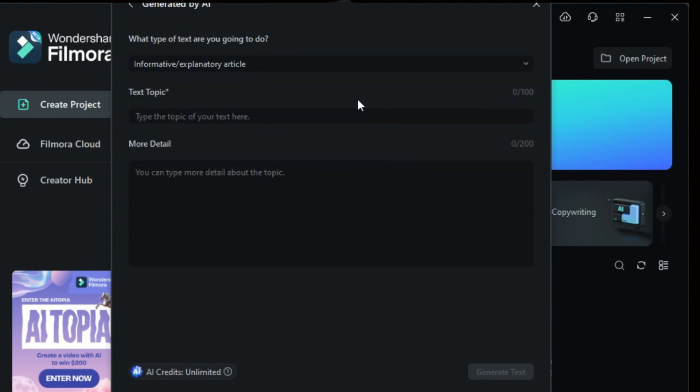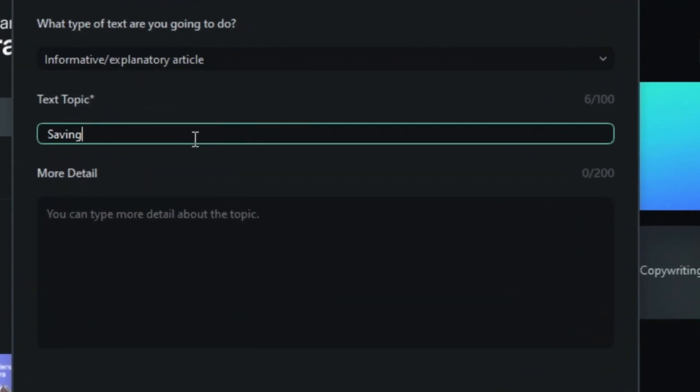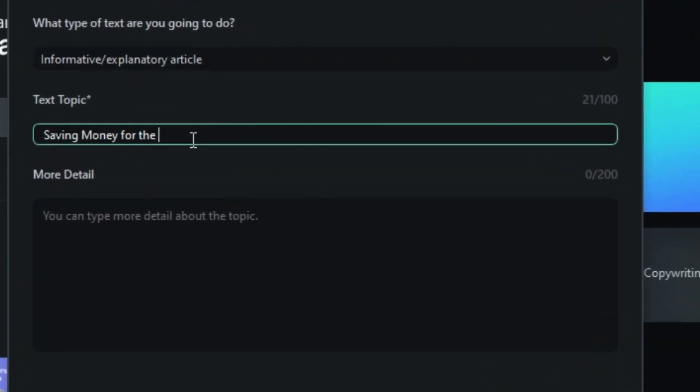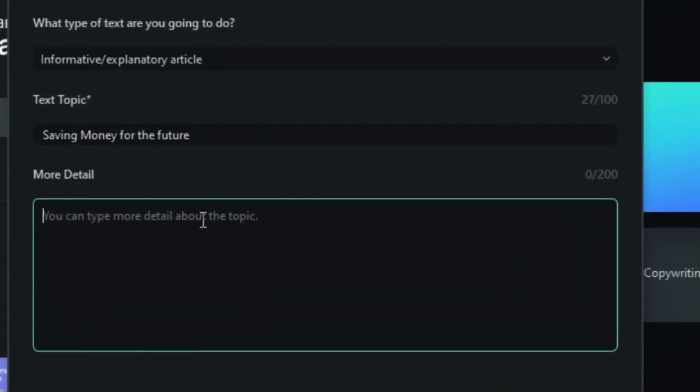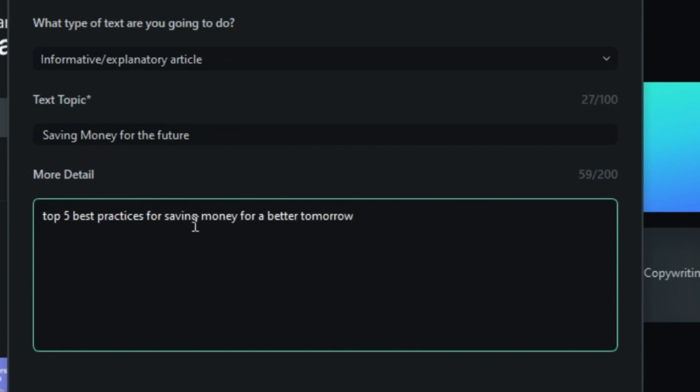Then, enter your video topic and provide additional details about what you want to include in your video. For instance, if you wish to create a video about saving money for the future, in the More Details section, you can add Include the Top 5 Best Practices for Saving Money for a Better Tomorrow.